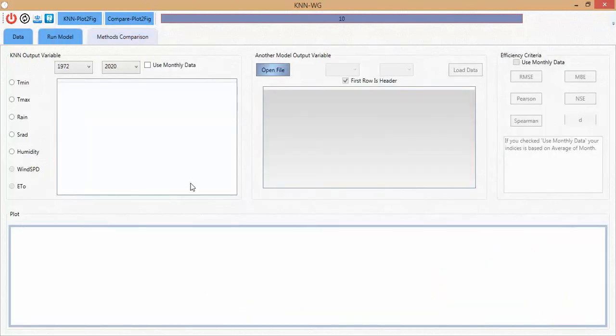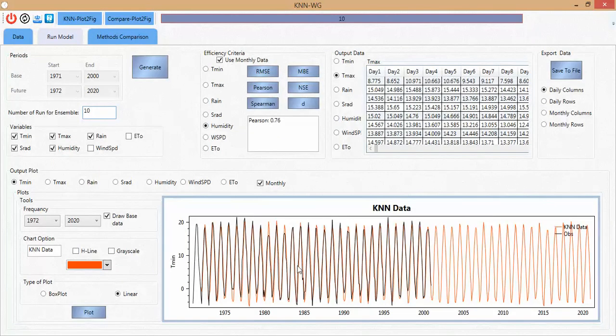There is another option here for method comparison. If you want to compare the KANO method with other methods such as LARS or maybe other models, we have additional tabs for checking the comparison. That is all the things in this tool — thank you.